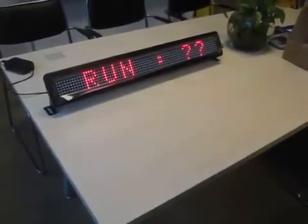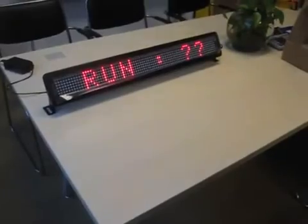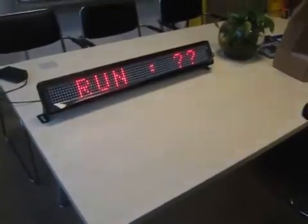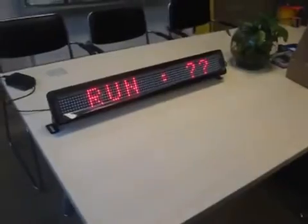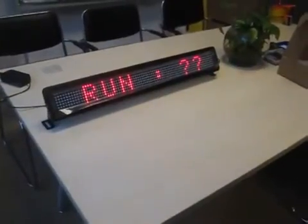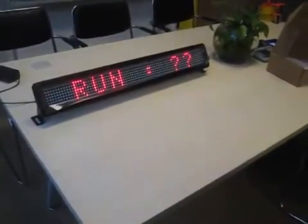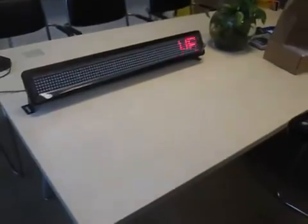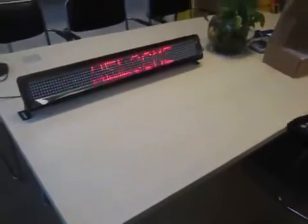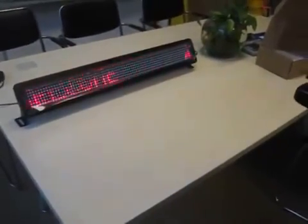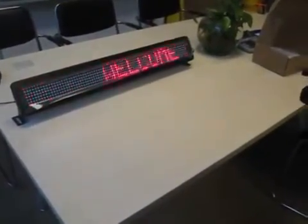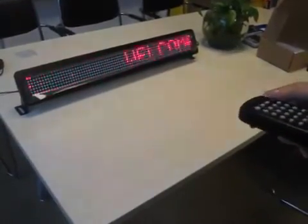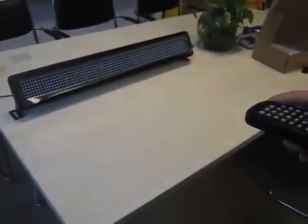When you want to display the first message, you can input number one and press enter. It will show what you have input. To close, press the ALT button one time and it will close.